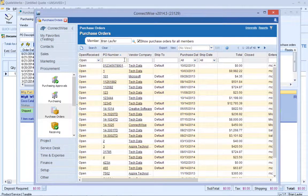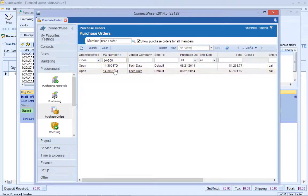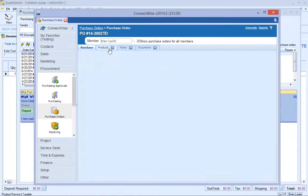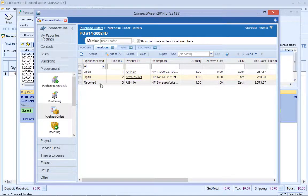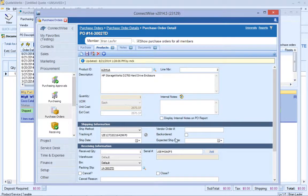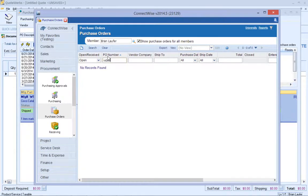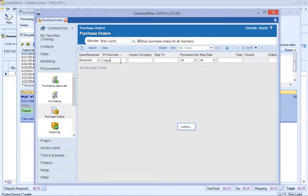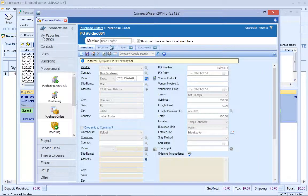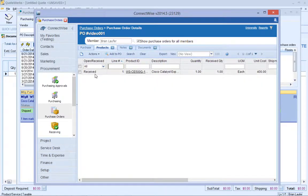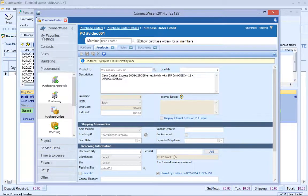If we go over to our products, here's our received item. You'll notice that my serial number is actually right here in the serial number field. Now I'm going to find the one that QuoteWorks did not create. It's showing that it's not found because we received all the items that were on that PO. If I go under products, here's our received item, and there's my serial number.